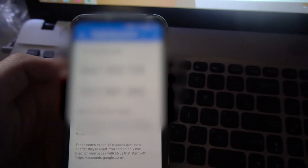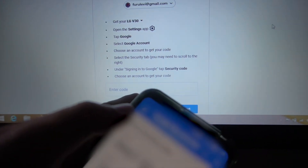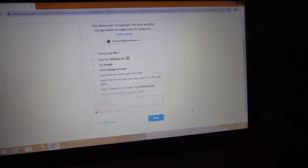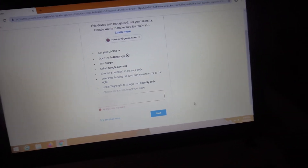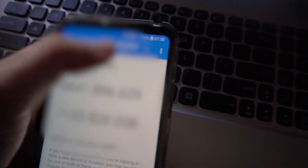And there are the codes. Enter code 1 into there, and it's not accepting my codes. By the way, up here, make sure the correct Google account is selected.